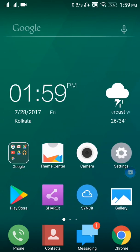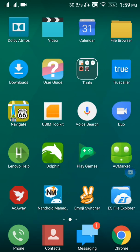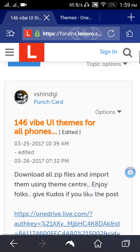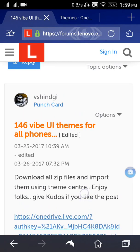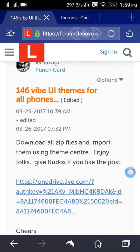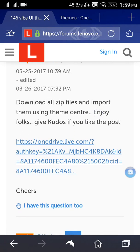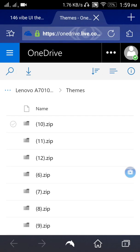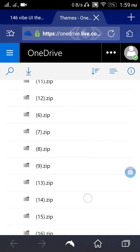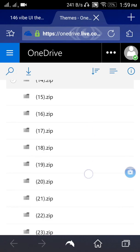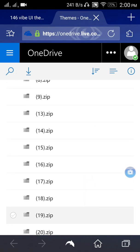First of all, you need to open your browser. I have given the link in the description below. You should open it and here are 146 Vive UI themes on Lenovo forum. There is a download link - open the download link, here are all the 146 themes.